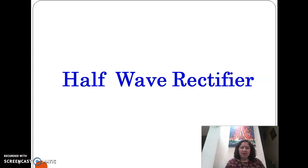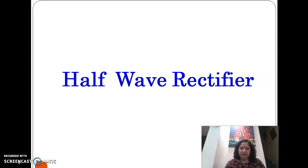Hello everyone, I am Sarita Verma and welcome to my channel Electronic Simplified. Today in this video, we will discuss about half-wave rectifier.